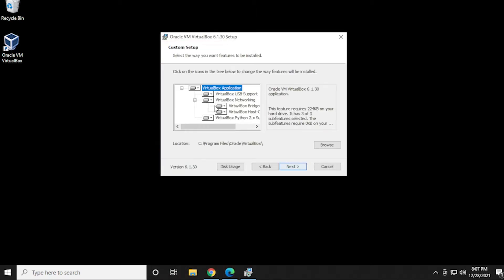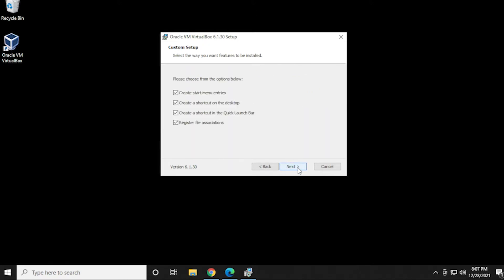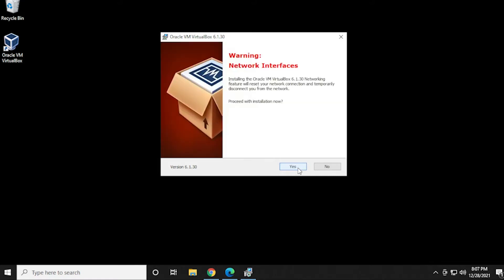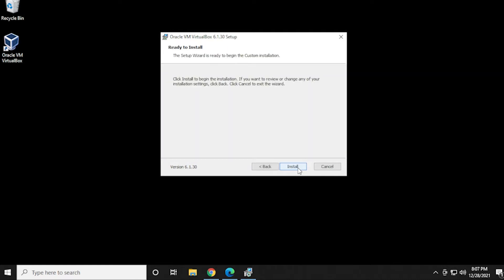So click on next. I'll leave all these options as is. The location, I'm not changing either. And then I'll click on next and I'm leaving everything selected here and clicking on next. So we're ready to proceed with the installation. So I'm just going to click on yes and then click on install.